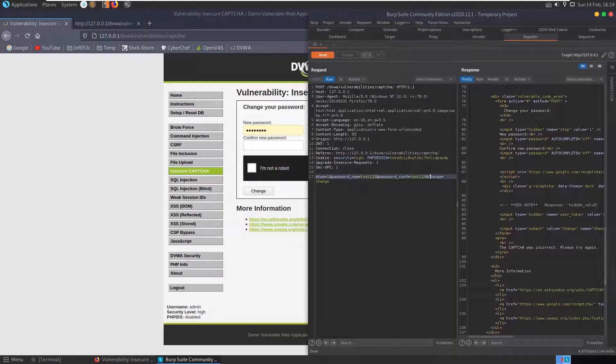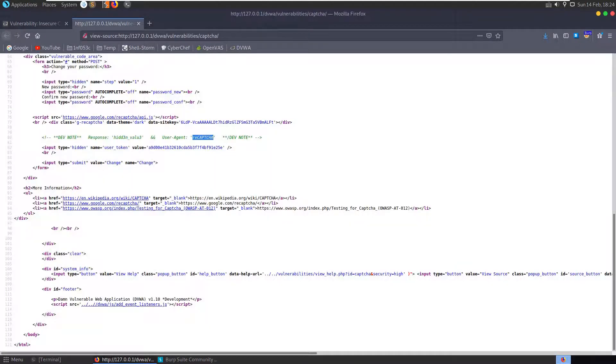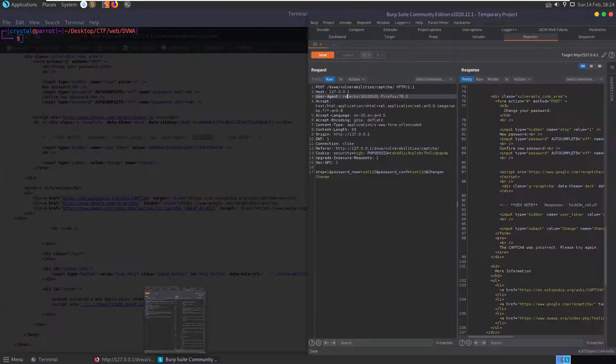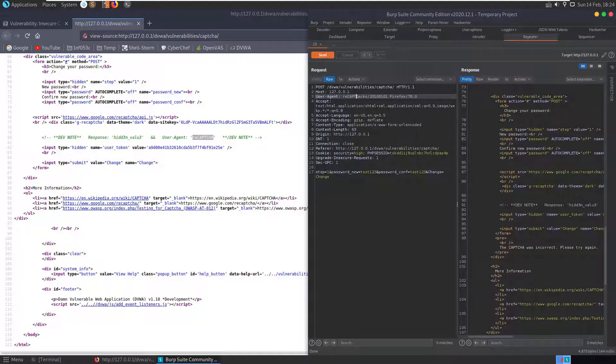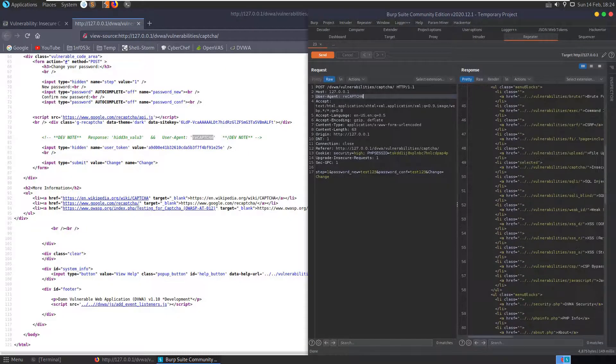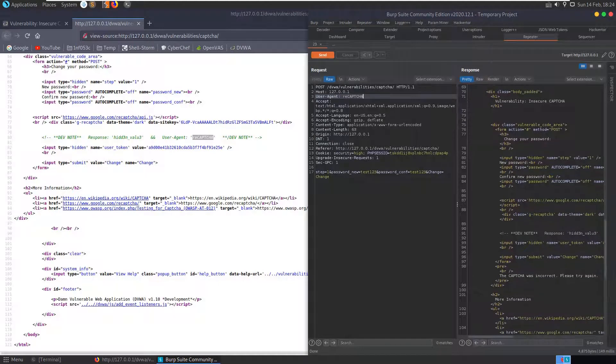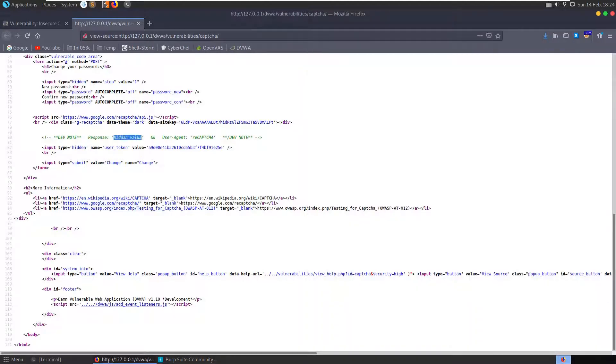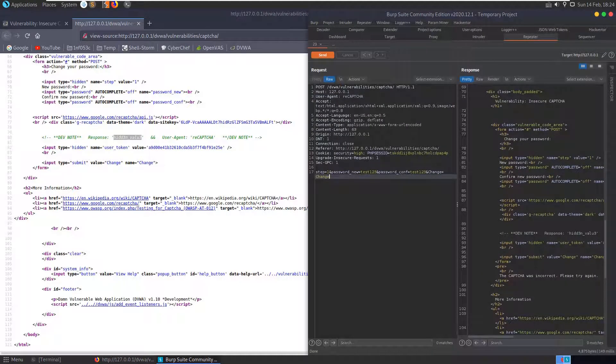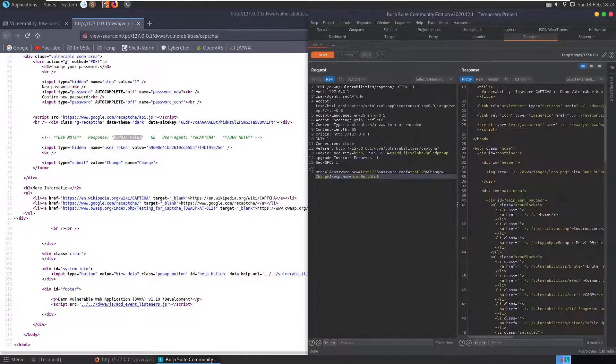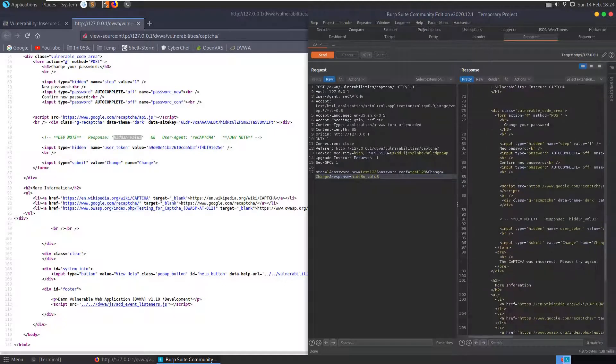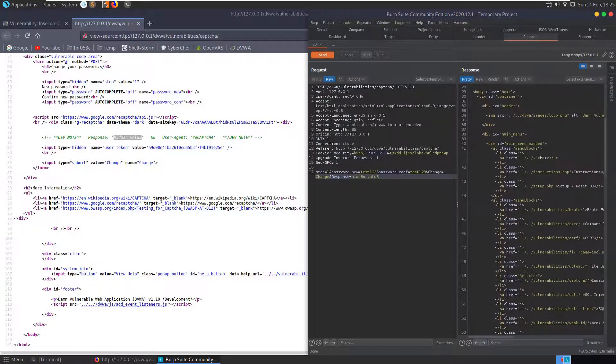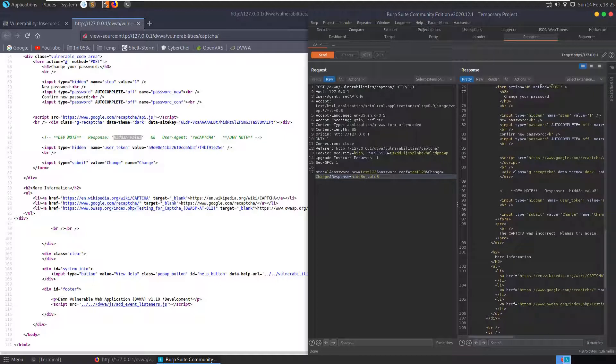So let's set our user agent to equal reCAPTCHA. Get rid of all this Firefox stuff, send that. And now we get CAPTCHA was incorrect, so that wasn't good enough. So we need this response hidden value. Let's try and say here response equals hidden value. CAPTCHA was incorrect, please try again. Okay. Capital R. And we get CAPTCHA was incorrect.